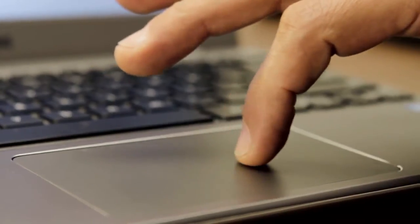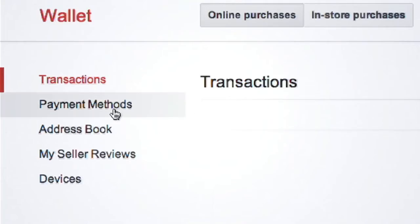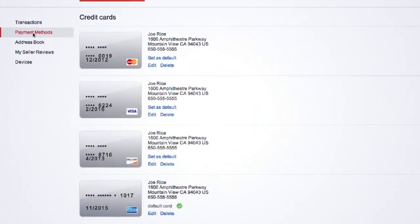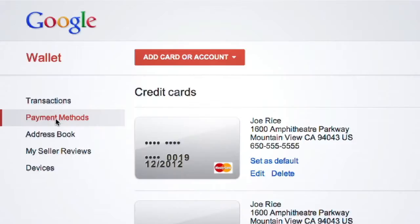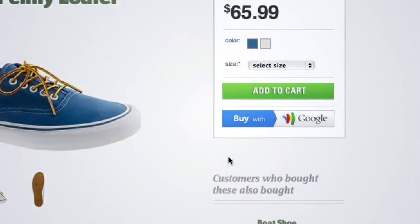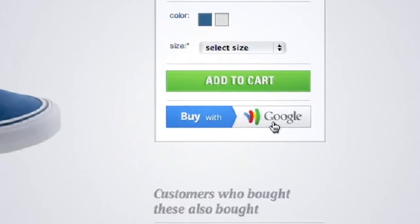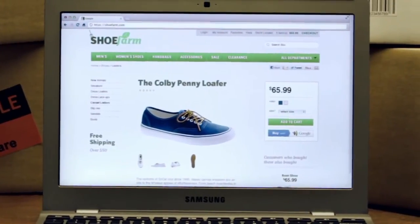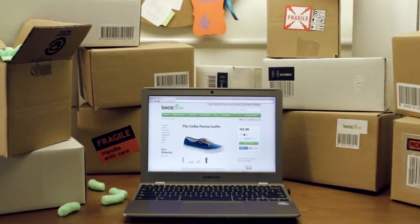And if you ever need to edit your payment info or add a shipping address, just log on to your personal management center. Google Wallet makes online shopping easy. Maybe too easy.